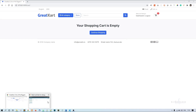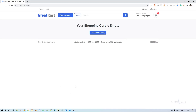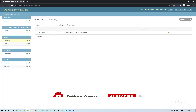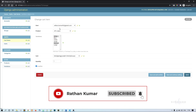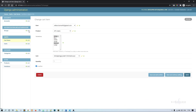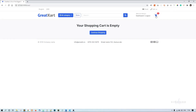We have one cart item for this user — for the ratan.kumar492 user — but the counter is still showing zero and the shopping cart is still empty. We need to fix those two things in this video.